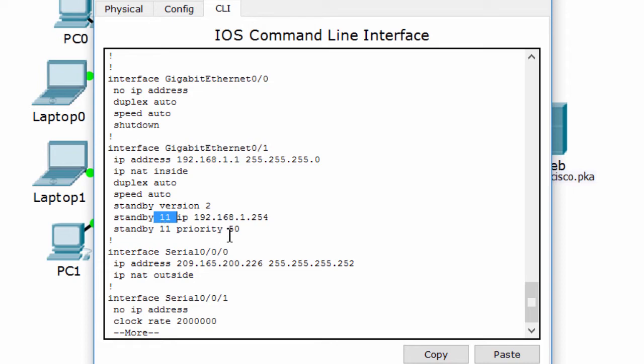And the priority is wrong too. Router 2 uses the default priority, it is 100. So the priority of router 1 must be greater than 100.